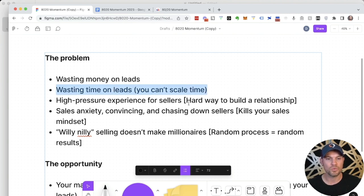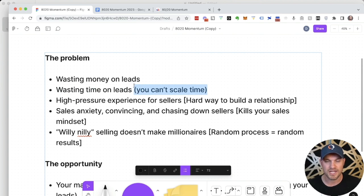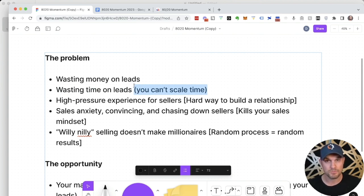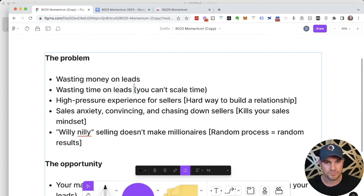More importantly though, you're wasting time on leads that you have no business talking to. You can't scale your time. You need to protect your time and make sure you're only spending time on the most qualified opportunities that are already sold on you. Now you're just presenting the offer and getting the signature.